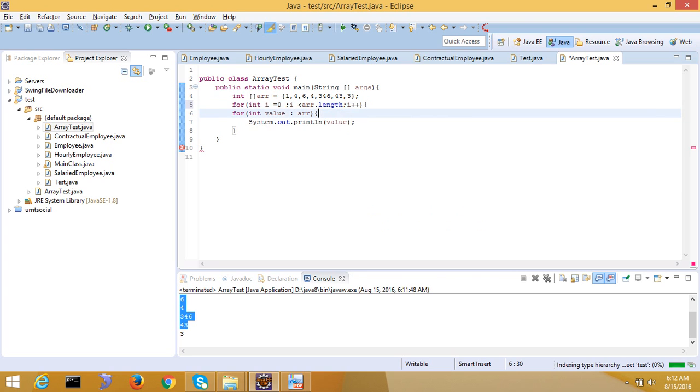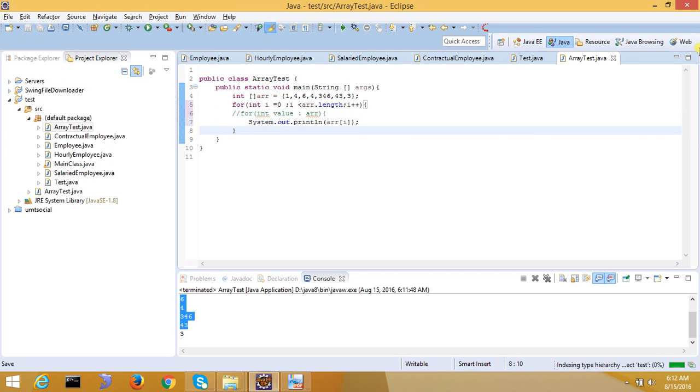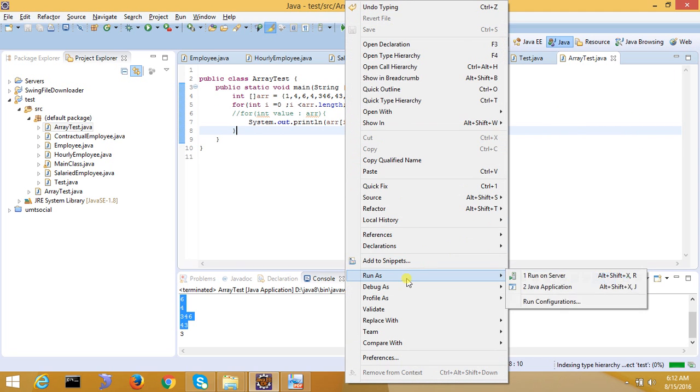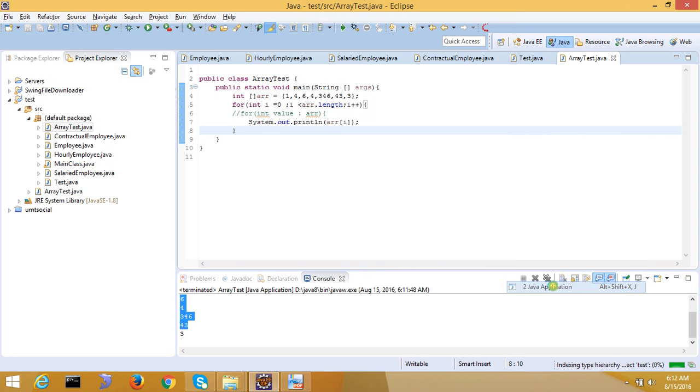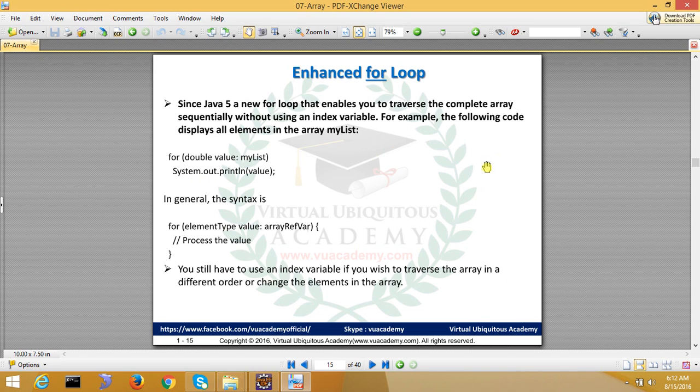i is equal to zero; i less than array.length; i++. And then you can do that, and now your value will not come array sub i. This is the same C++. So you can do this enhanced for loop through.